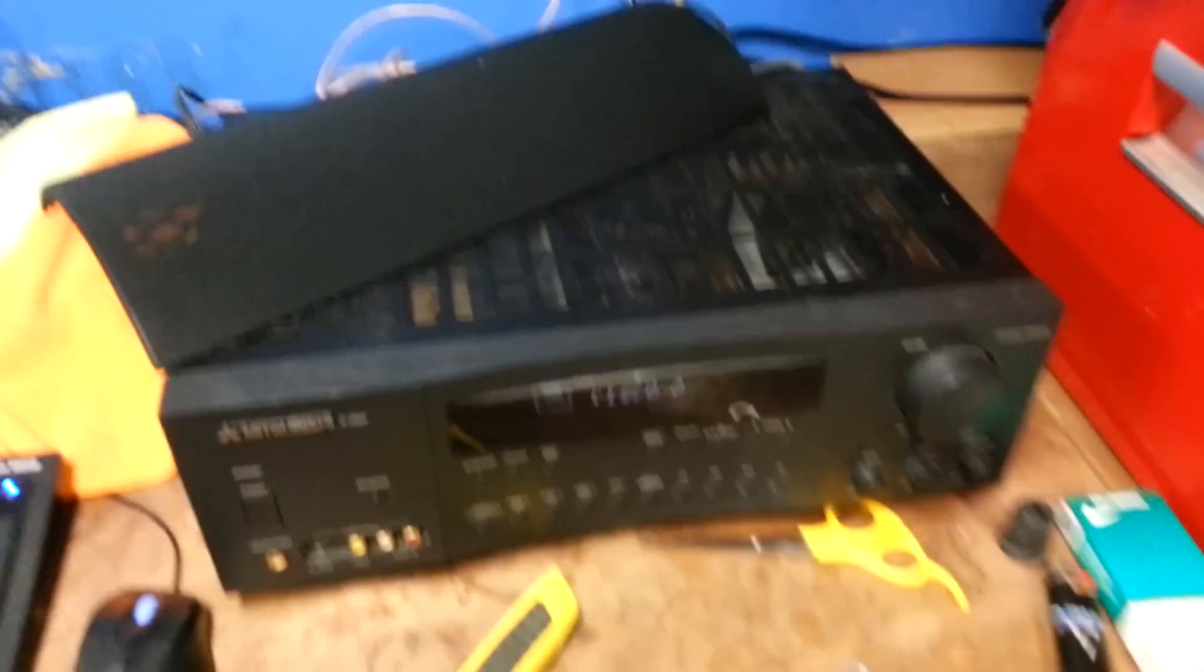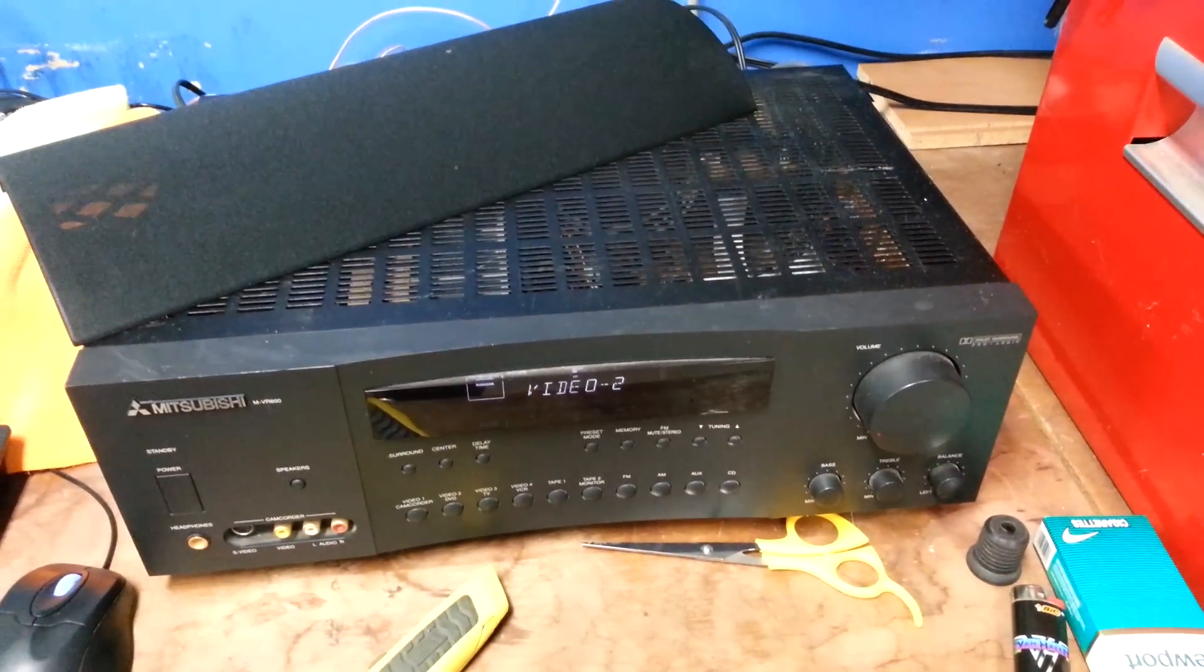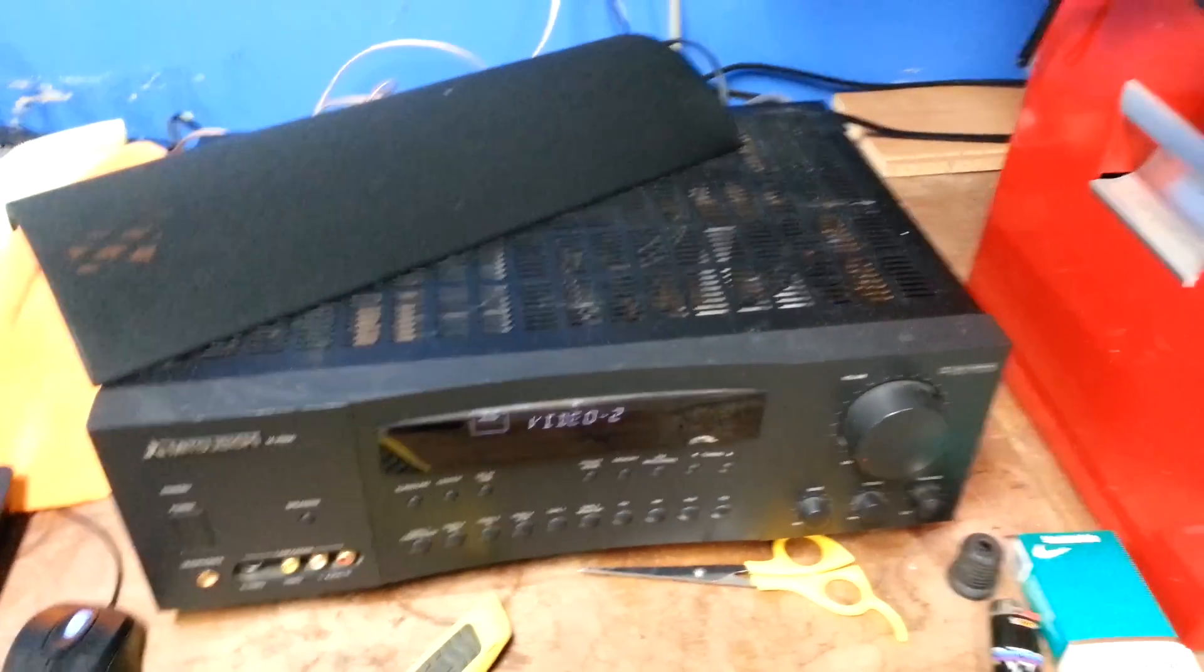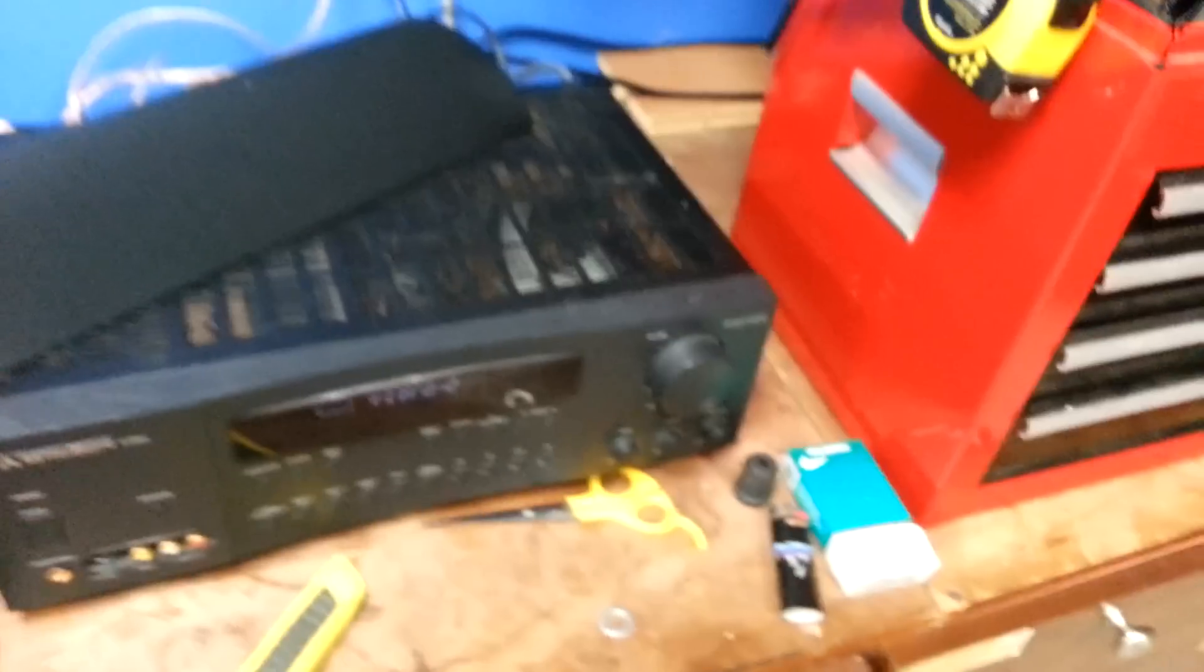I hooked them up to the little amp that I got at the garage sale, the Mitsubishi one. It's just a regular cheap home stereo one.